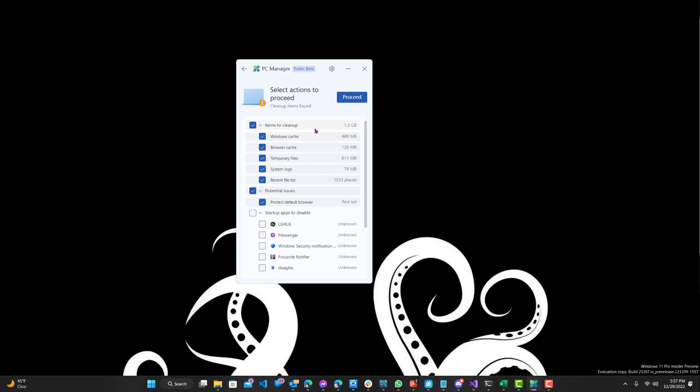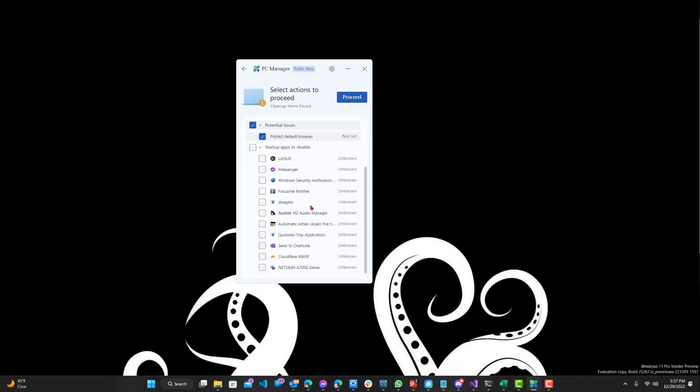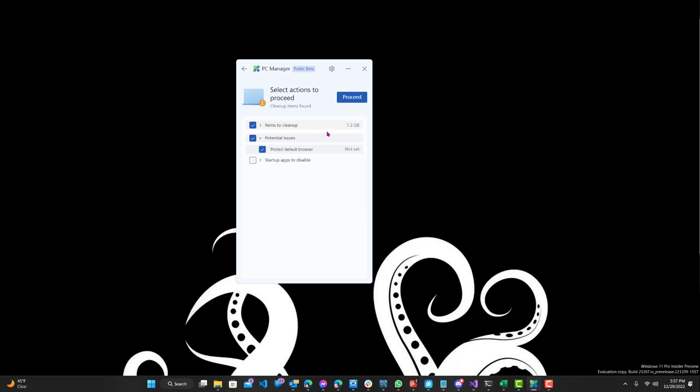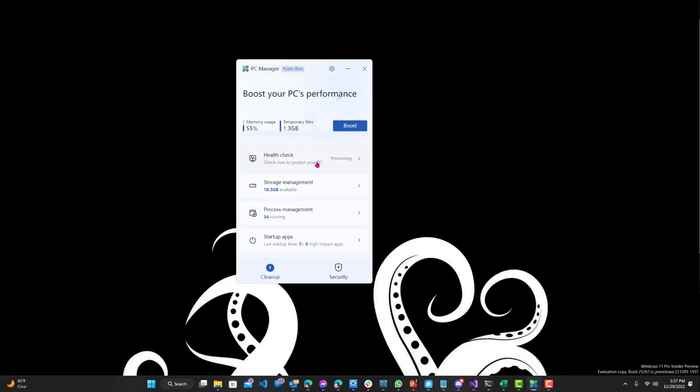You can see over here, these are startup apps to disable. I just have these, which I'll leave. And then these are the items to clean up. So I have a total of 1.3 gigabytes that I can clean up, which for now I'll leave. But you can see these are the temporary files up here.